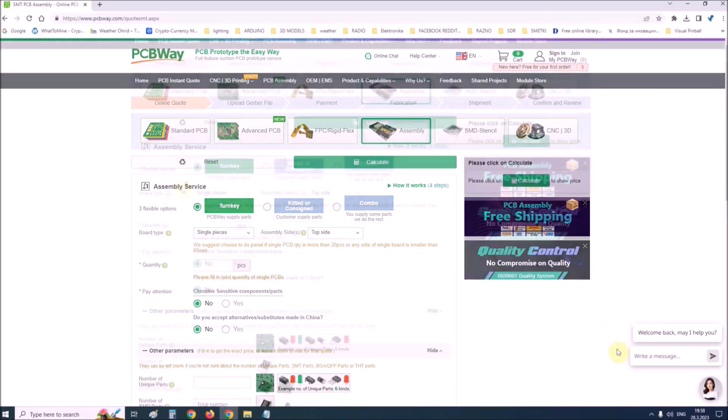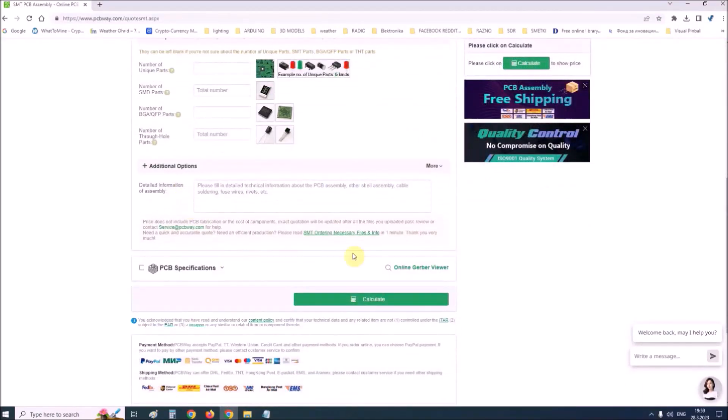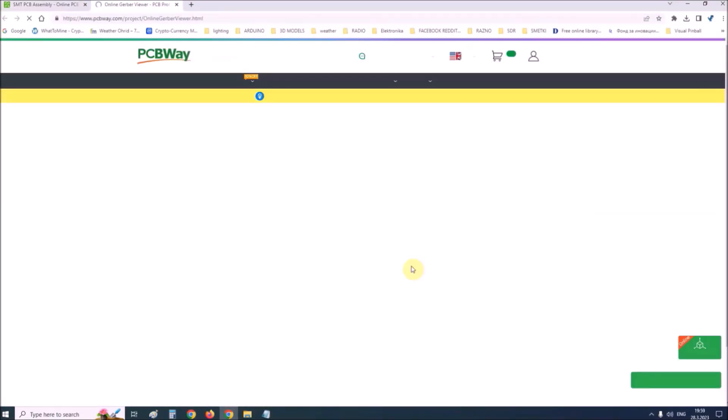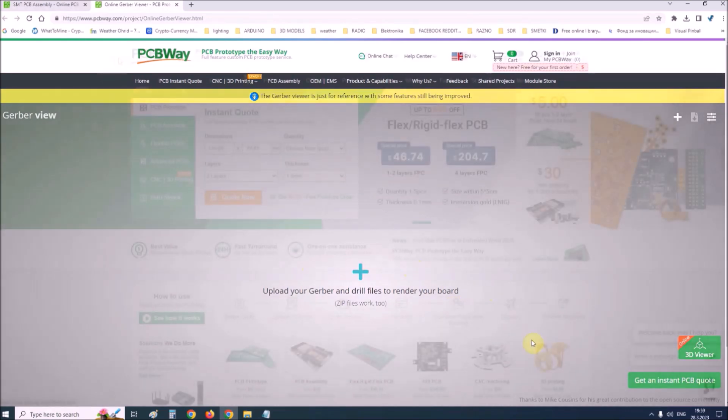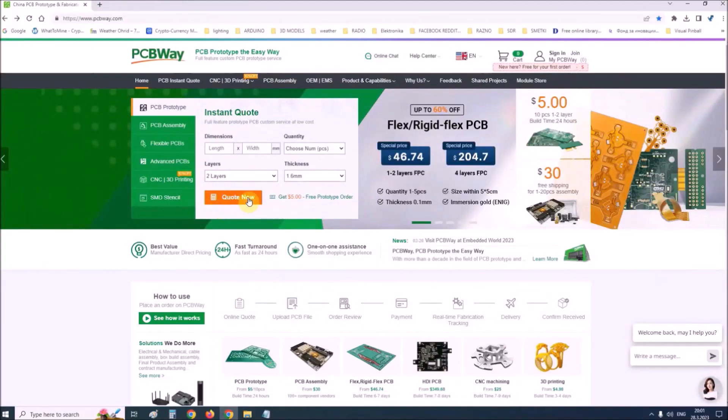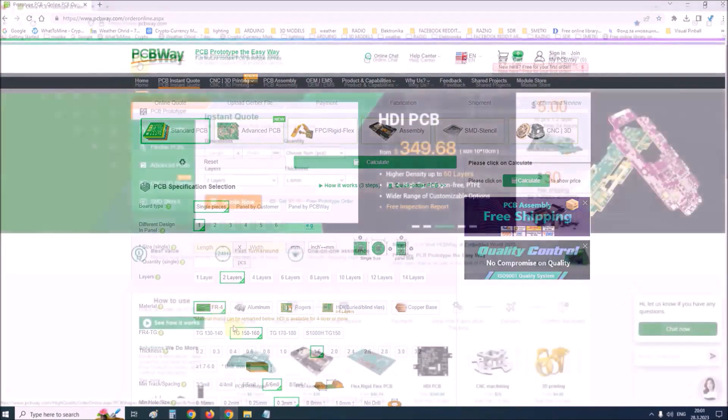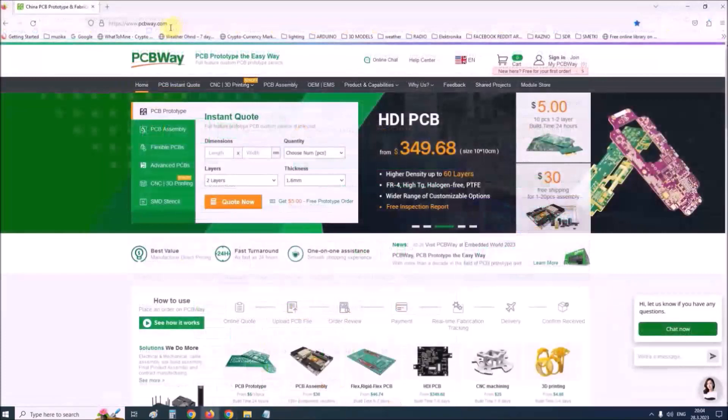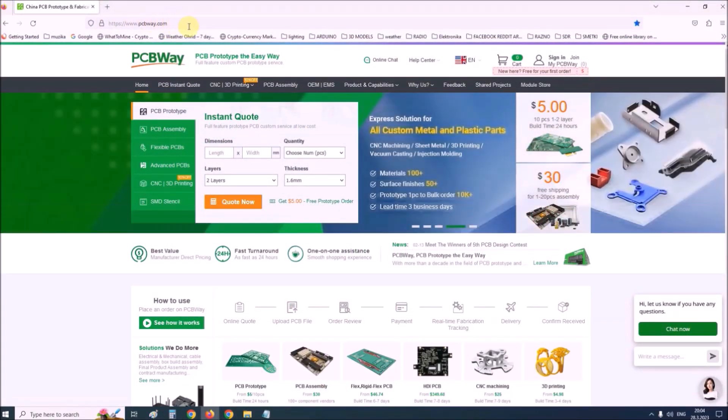Also on their site there is an online Gerber viewer where you can upload your Gerber and drill files to render your board. So if you want to make a PCB for your electronic project, PCBWay is a great choice for you. Visit their website at www.pcbway.com for more services.